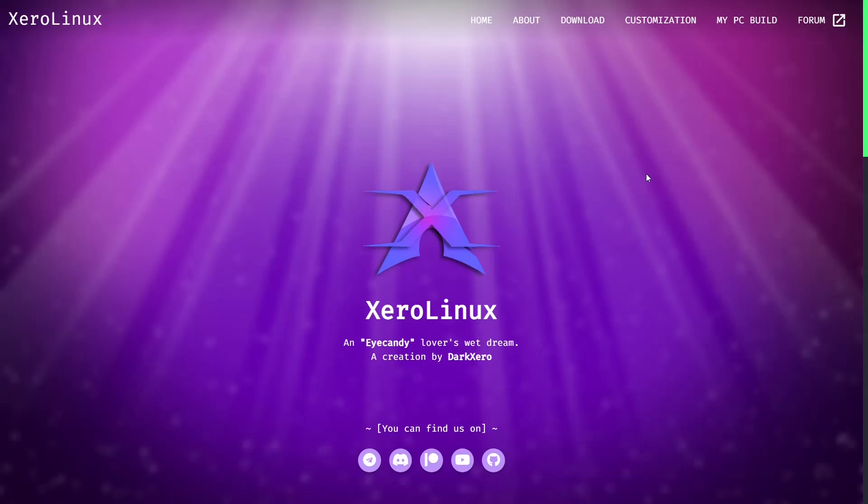What do you get when you take Arch Linux, make it beautiful, wrap it in KDE, and in my opinion make it more stable than the last two releases of Manjaro? You get Xero Linux. And that's what we're looking at today on eBuzz Central.